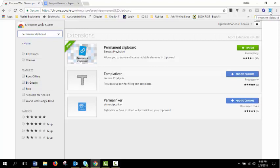So, what is Permanent Clipboard? It's a place for you to create a list of comments that you leave frequently. And it's very easy to create that list.